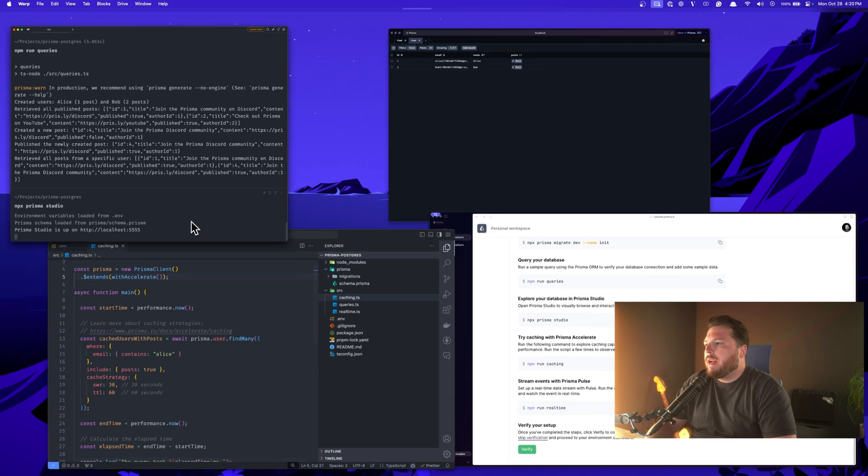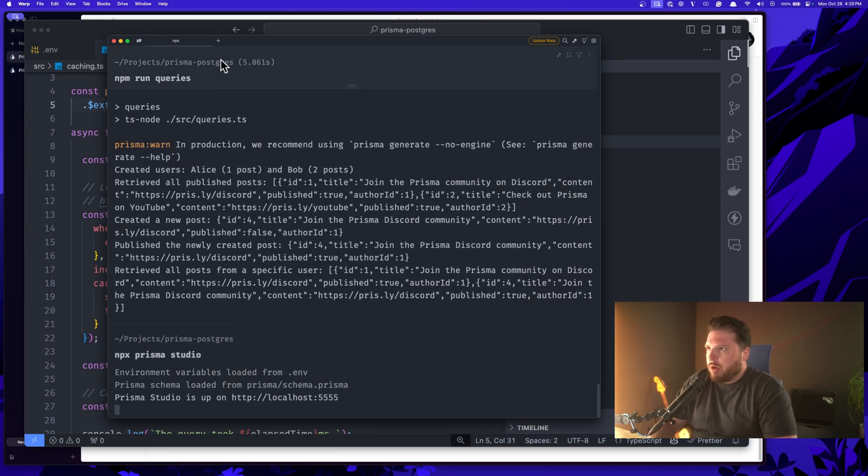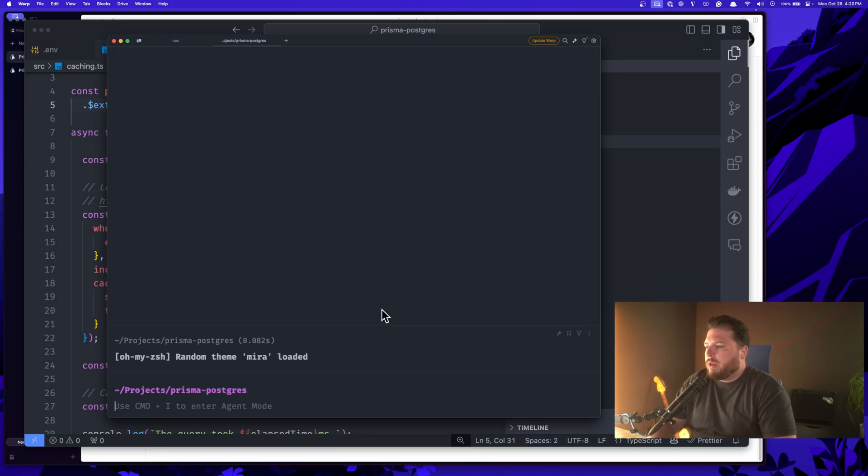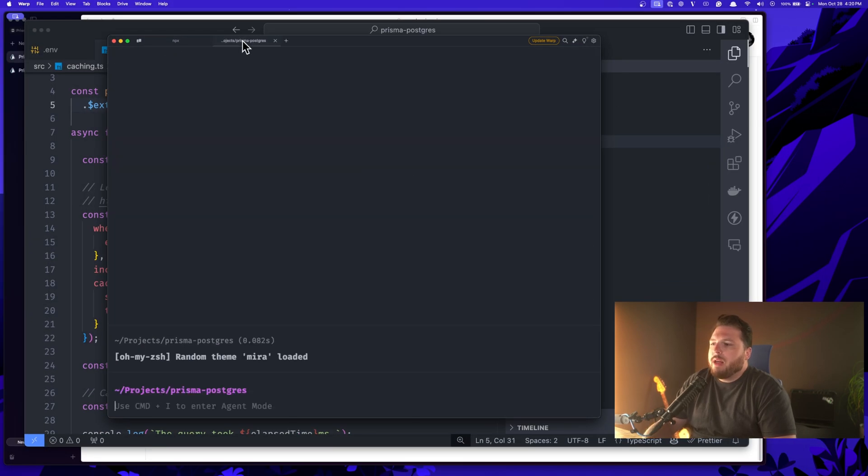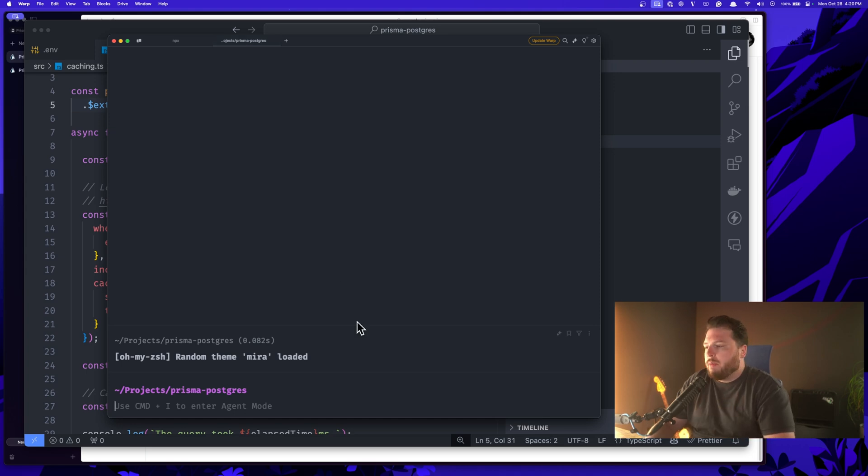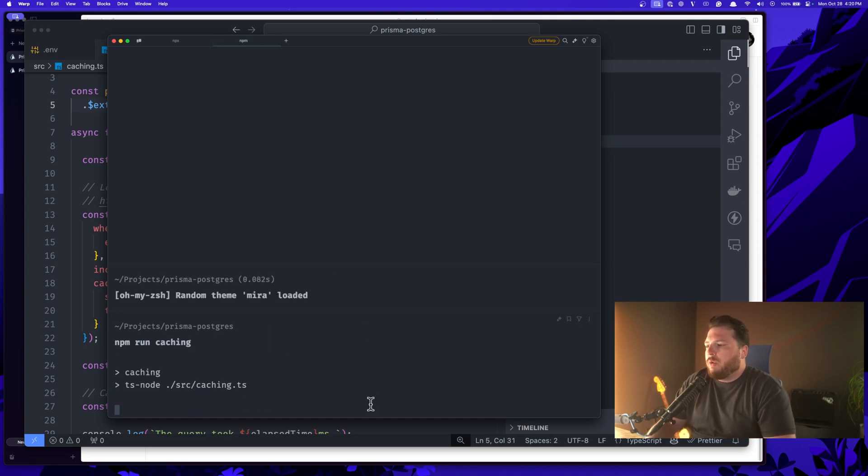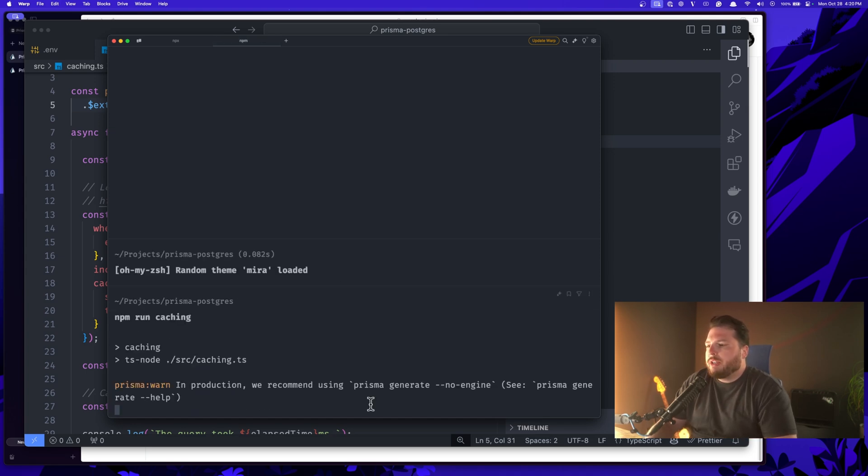Let's go ahead and run back to our terminal here. And I'm going to create a new tab. So that way Prisma Studio is still running in the background. We'll go ahead and run npm run caching.